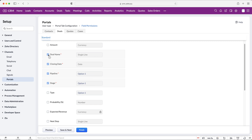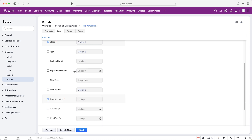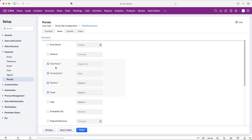You'll then go to the next module, which is deals. Anything marked as business-required will be set automatically — like deal name, closing date, pipeline, and stage — but you can add additional fields. Remember that since we set deals to allow edit and create, users will have access to and be able to edit and create deal records.